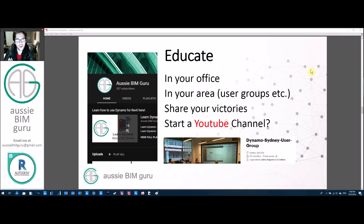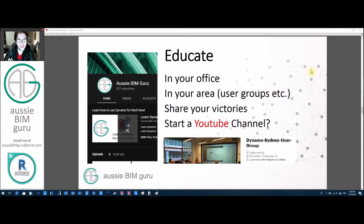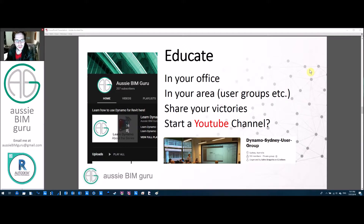Think about joining user groups or anyone in your area outside your company who's also using the program — that way you can trade skills, share ideas, and show your victories. There's not much fun in triumphing over a big problem if no one hears about it. Feel free to find communities in your area, and you're welcome to start a YouTube channel as well — it's what I did, just to share my experience and educate others. It's more a community than a competition.